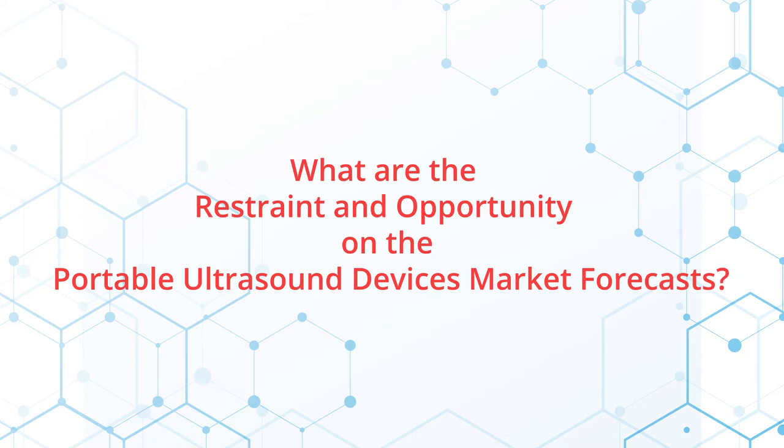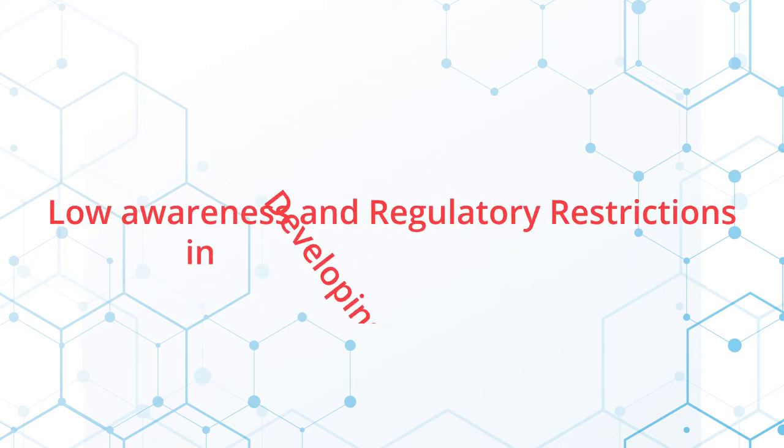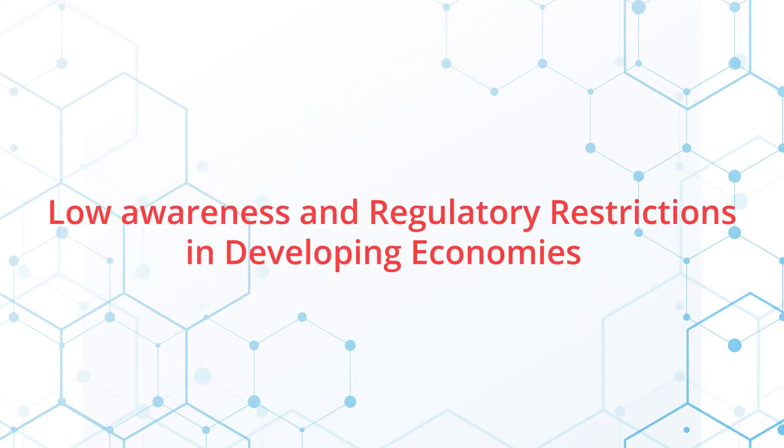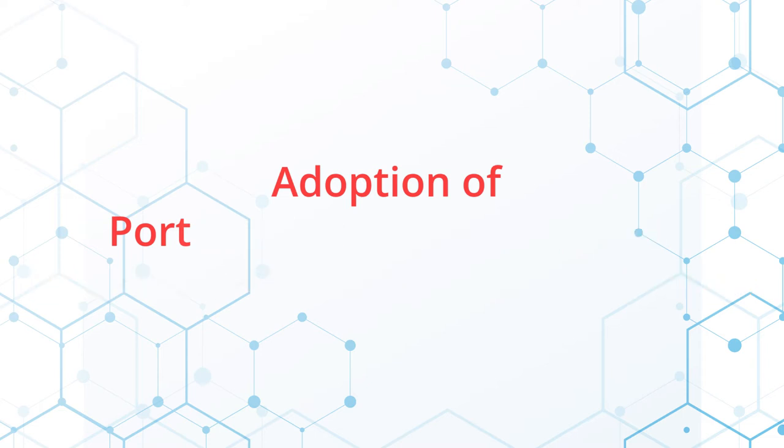Low awareness and regulatory restrictions in developing economies is the restraining factor that hampers the growth of the market, and adoption of portable ultrasound devices in low and middle-income countries are the significant opportunity that helps in the growth of the market.